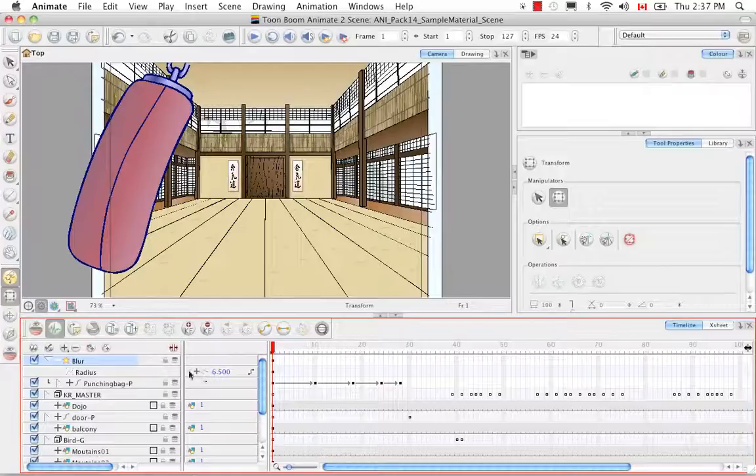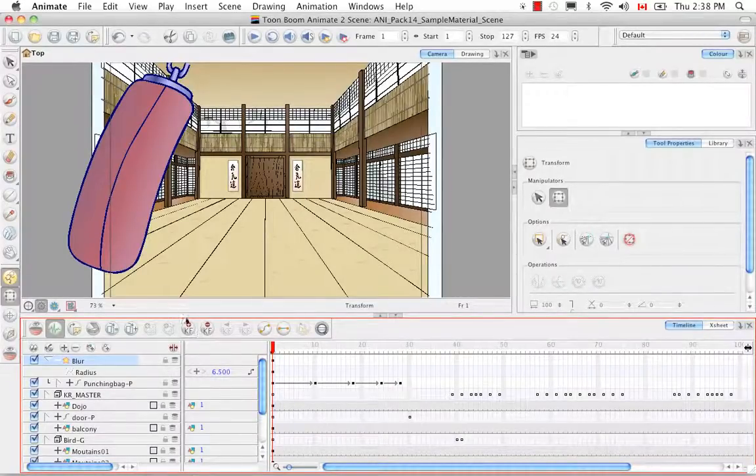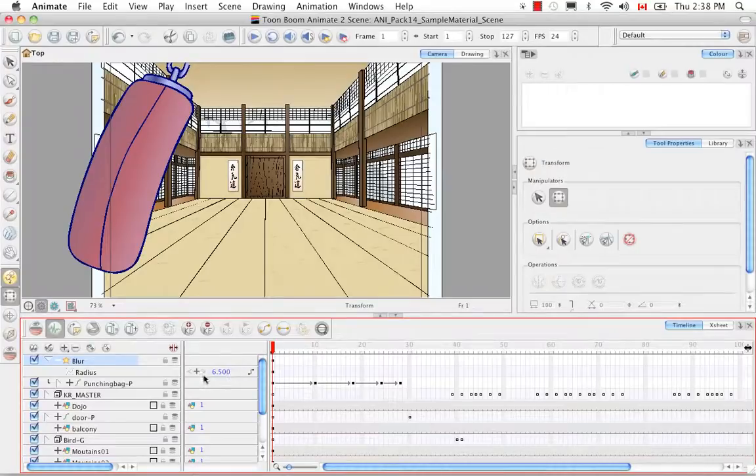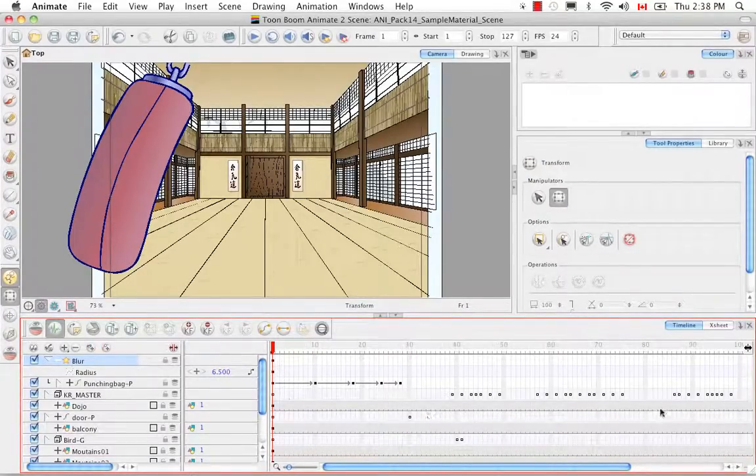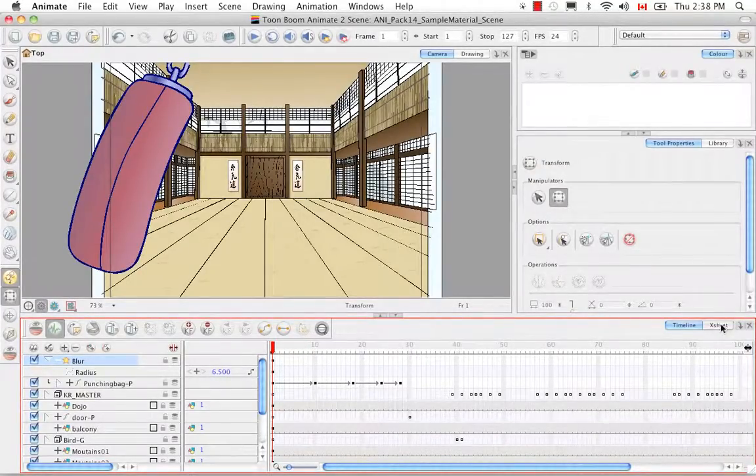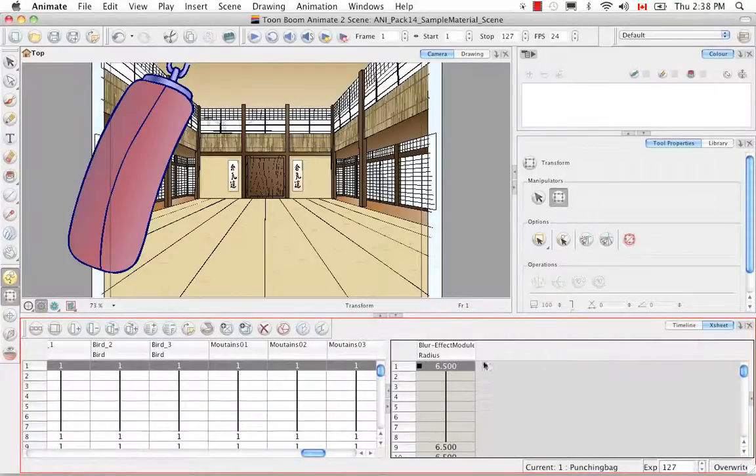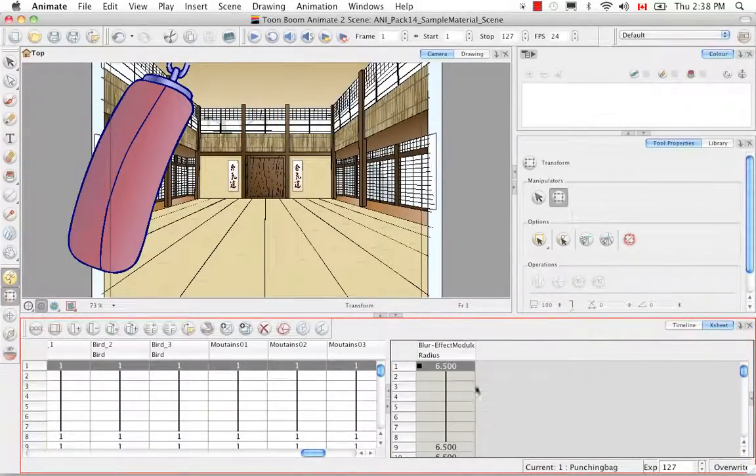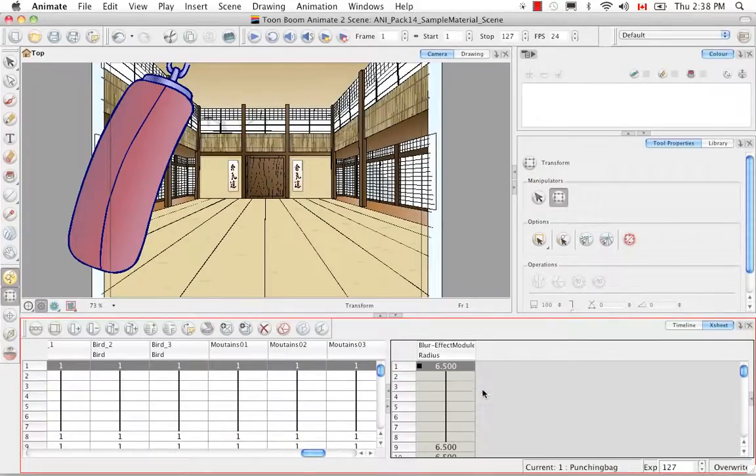You can add a keyframe this way, you can use the keyboard shortcut F6 etc. But just in creating that single keyframe, if we go back to the X sheet, we'll see that once again this function column has been created for the blur effect.